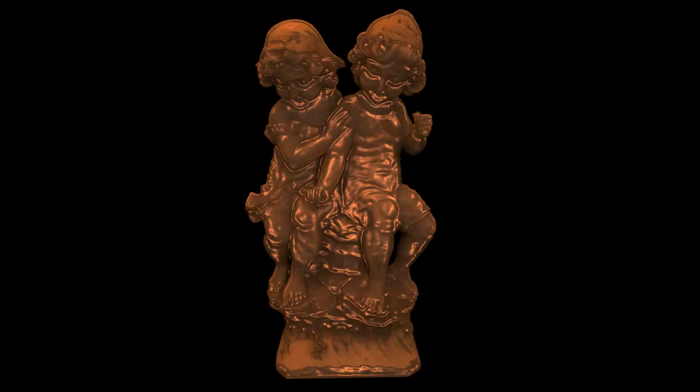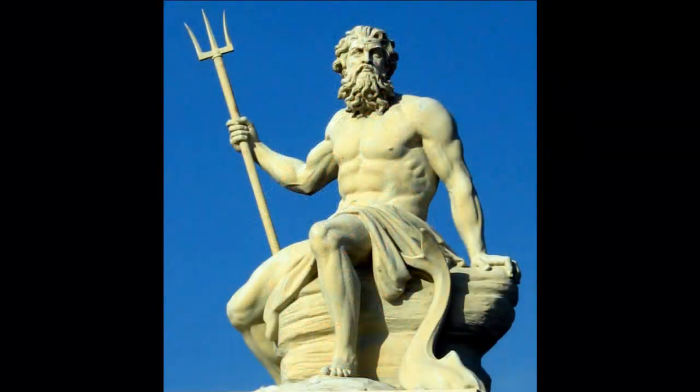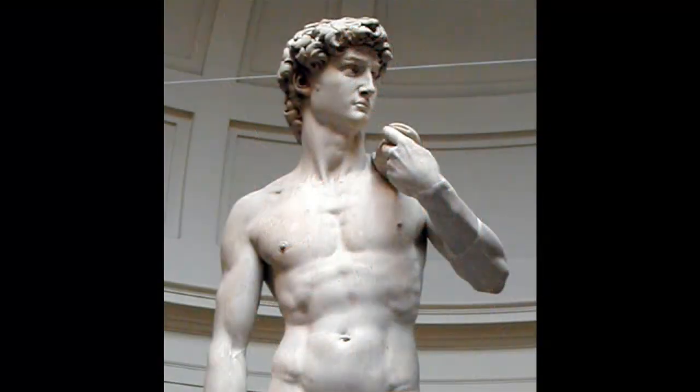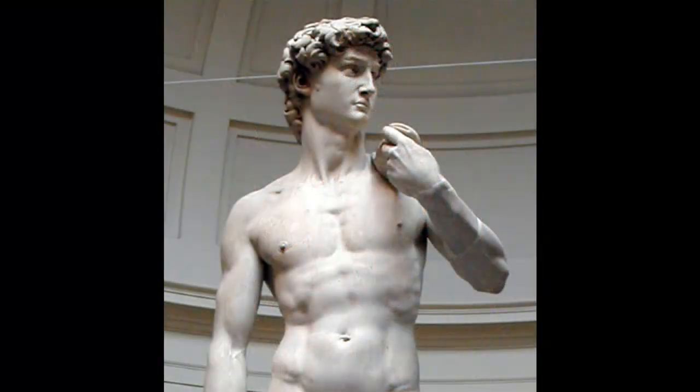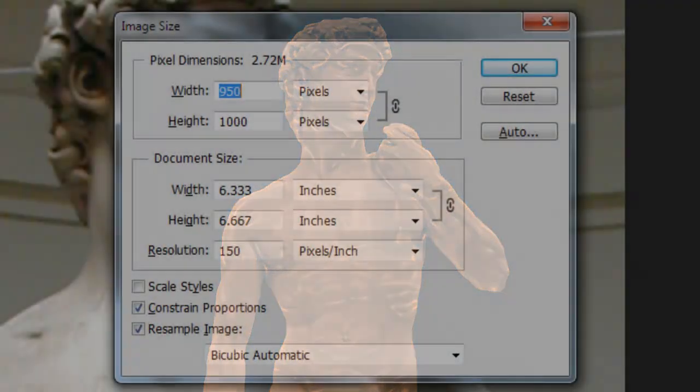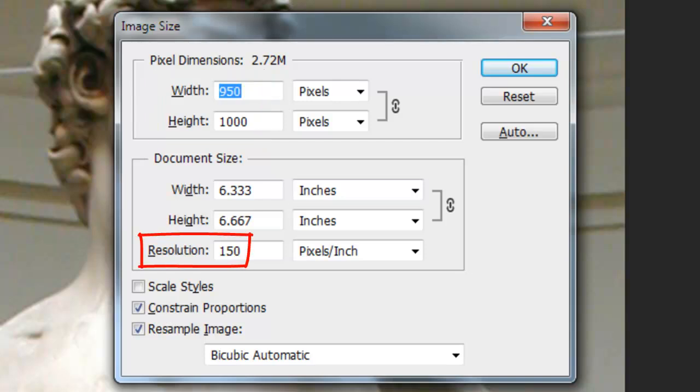Every object will have its own individual results depending on its unique shadows and highlights. For this example, I'll show you how to make Michelangelo's David into a chocolate statuette. This document is 950 by 1000 pixels with a resolution of 150 pixels per inch.